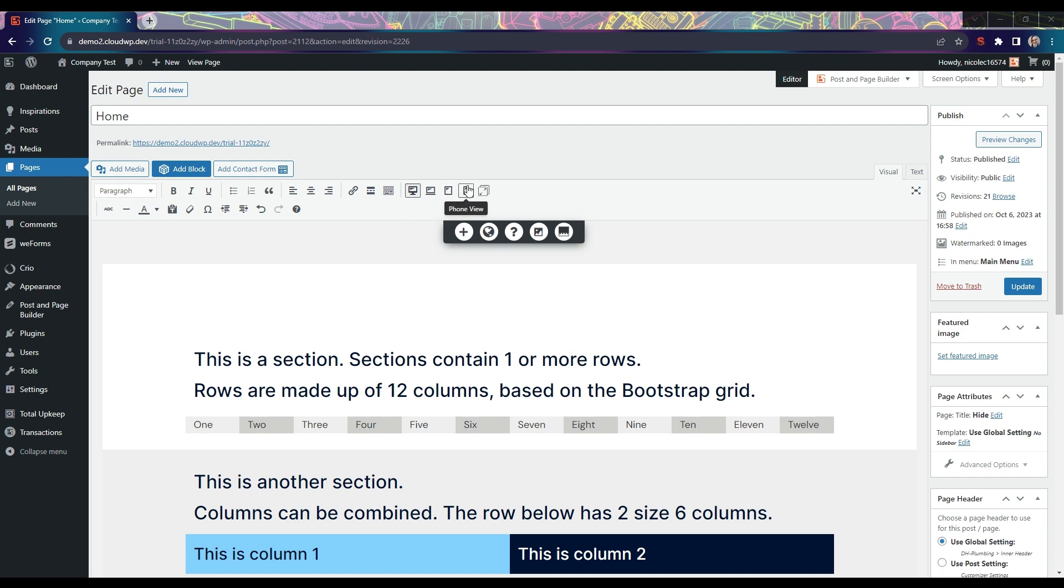We're going to start on the biggest device size, which is large. The active device size has a border around it in the toolbar.